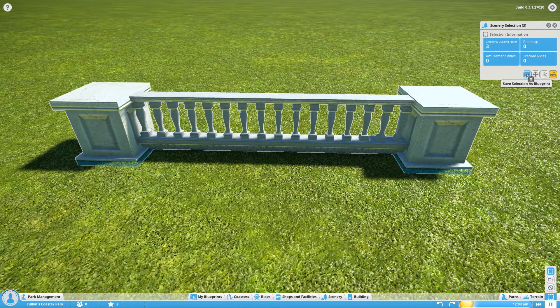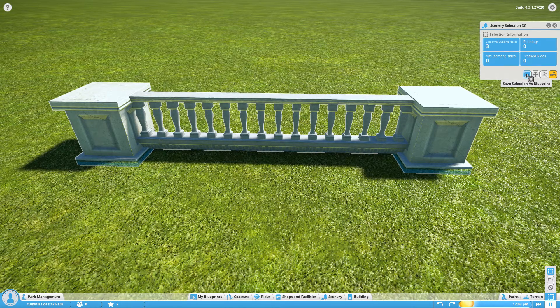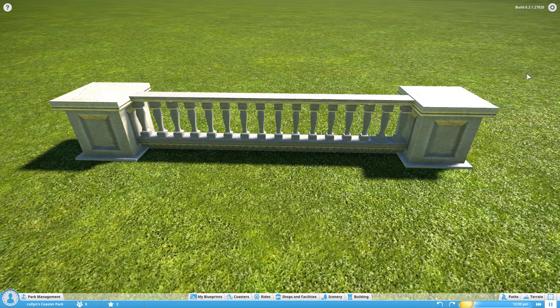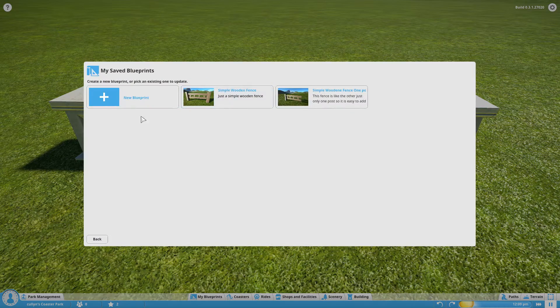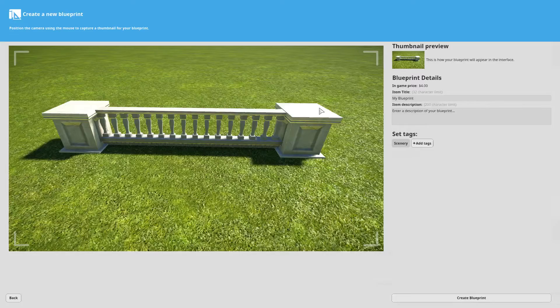And then you just click this button on this interface here and you can create a new blueprint.